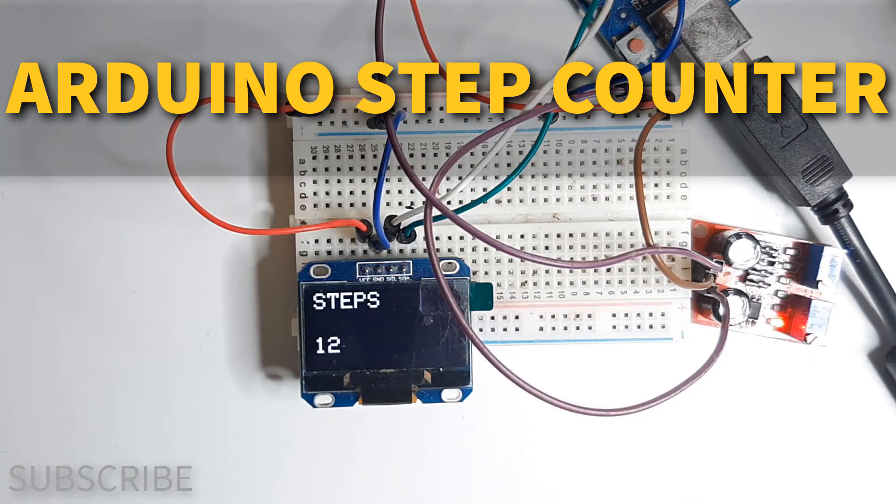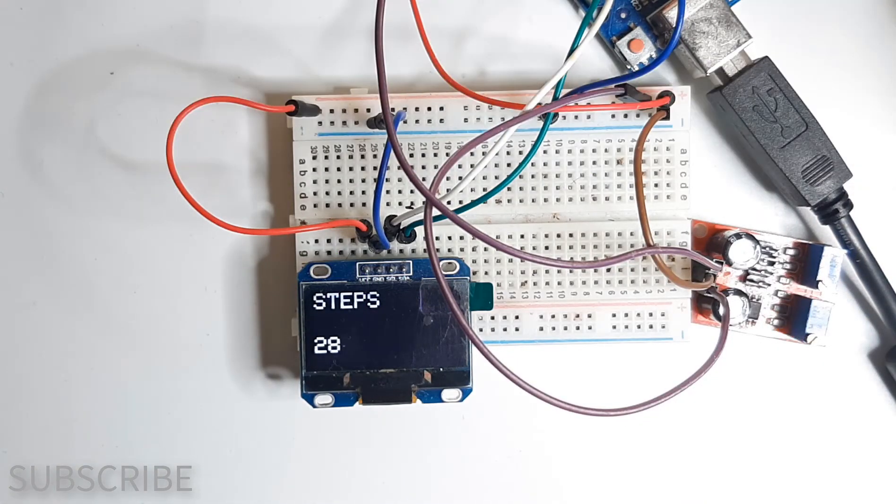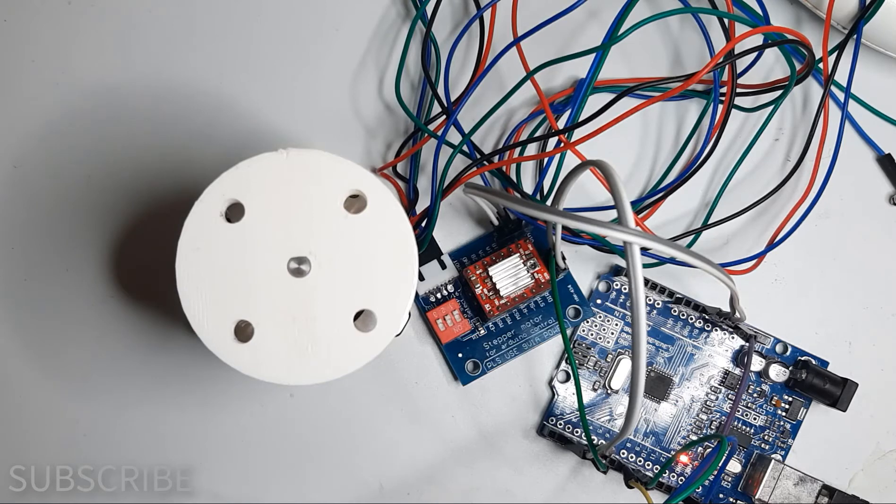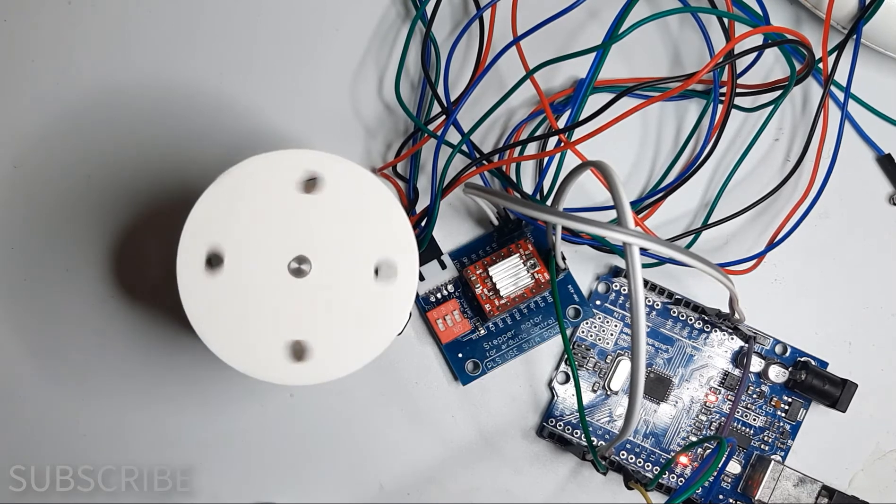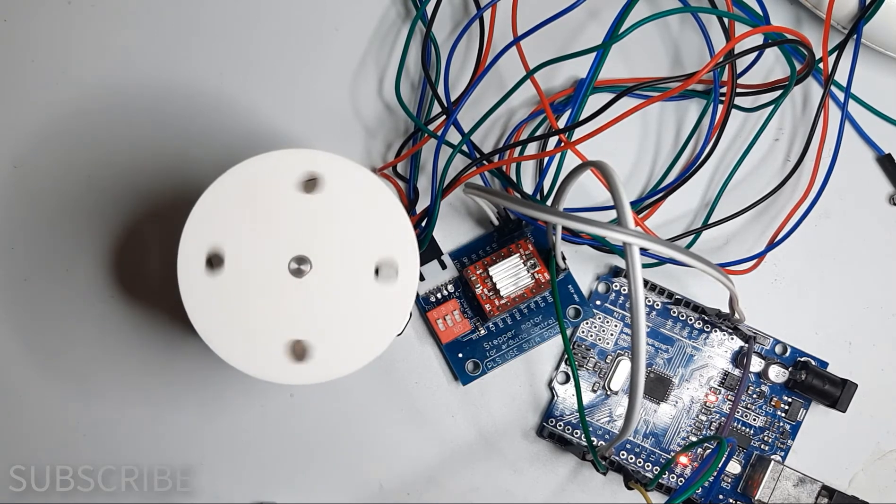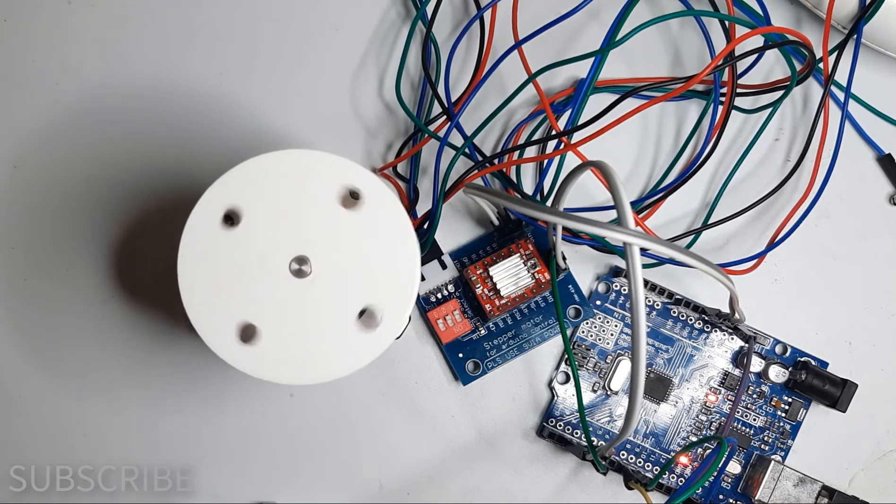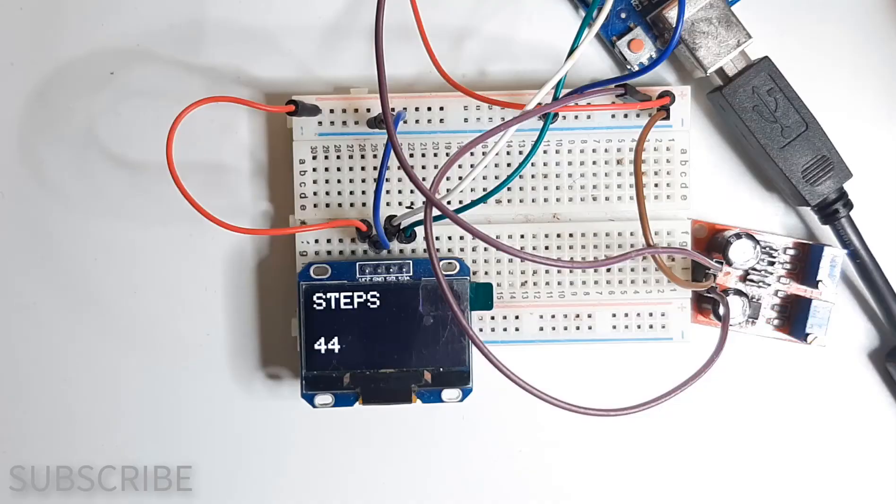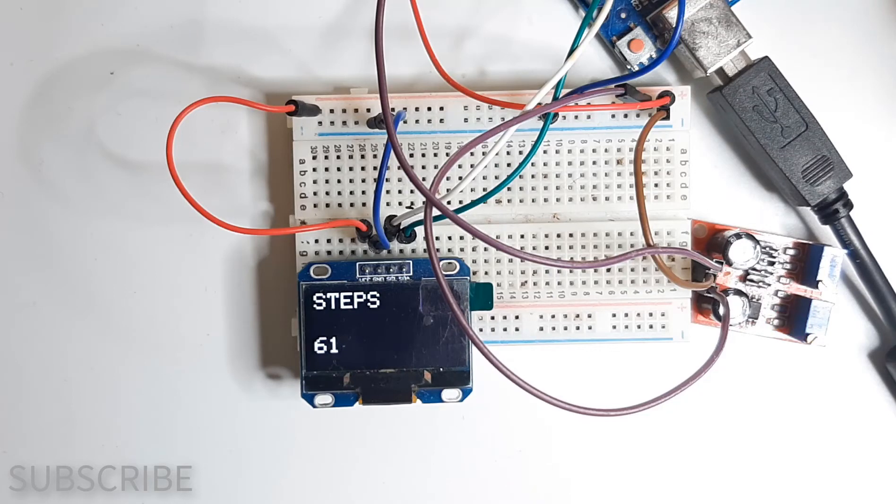In this tutorial we will learn how to make a simple step counter. This project is very useful in robotics or anywhere where you need to count how many steps the stepper motor made or how many times the sensor detected something.